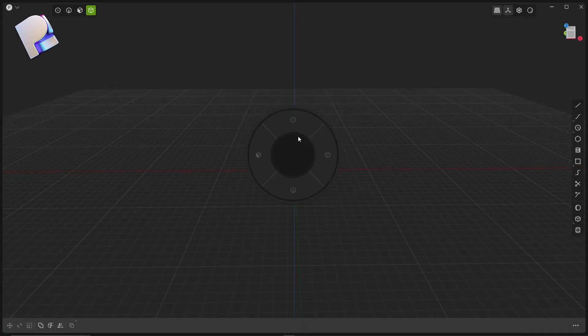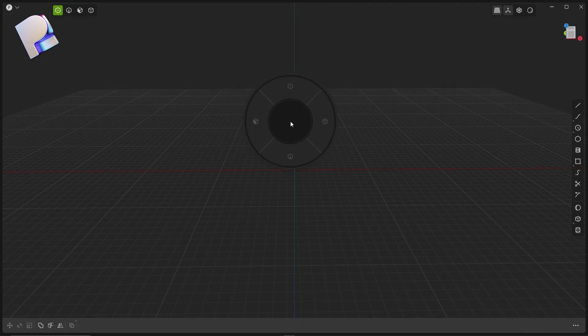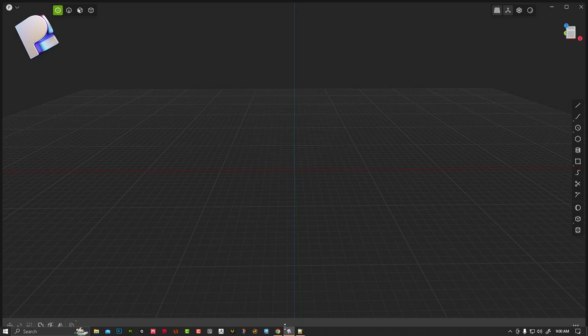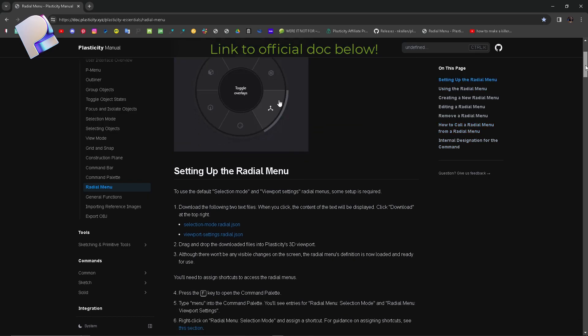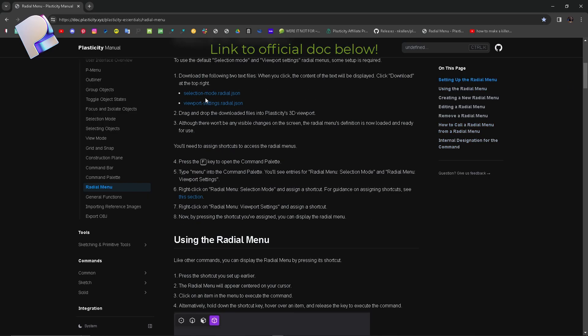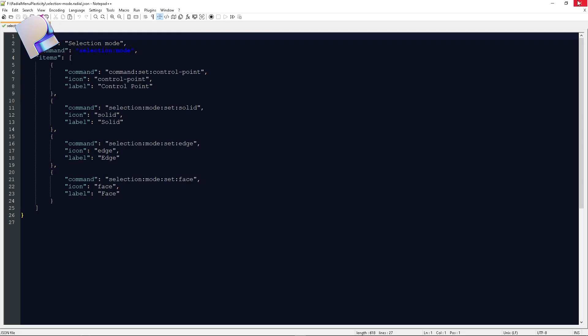Hello guys, let's quickly see how to set up this fantastic radial menu in Plasticity 3D. First of all, go to the website and download those two files, then navigate where the files are being stored on your hard disk.